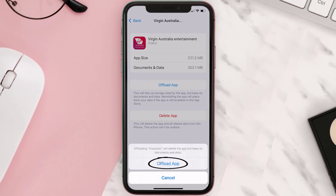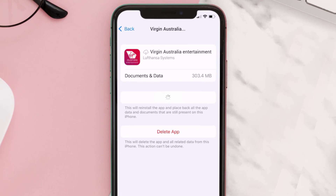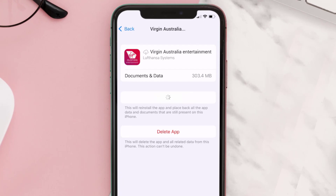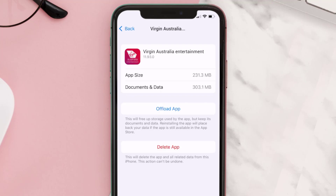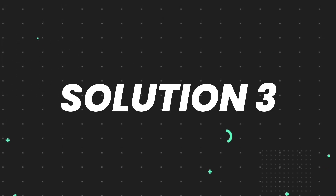Tap again to confirm. It'll take a bit for processing and then a Reinstall button will show up. Simply tap on it to reinstall the app. This should fix the issue, but if it doesn't, then you need to completely reinstall the app.